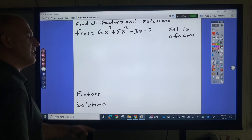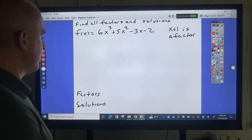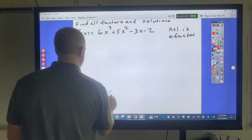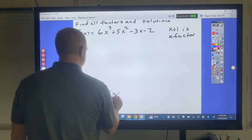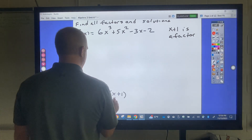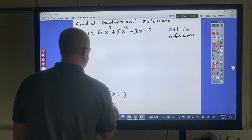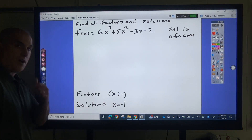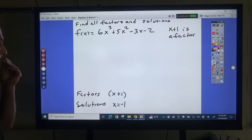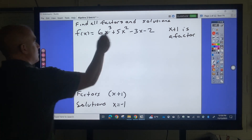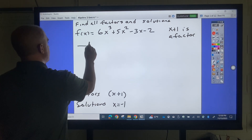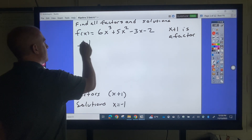They're telling us x plus 1 is a factor, so I can automatically put that in the factors column, and I know the solution is x equals negative 1. Now I'm going to use synthetic division.